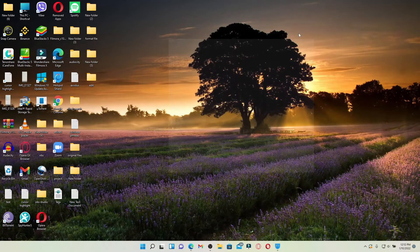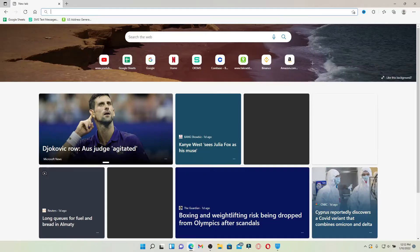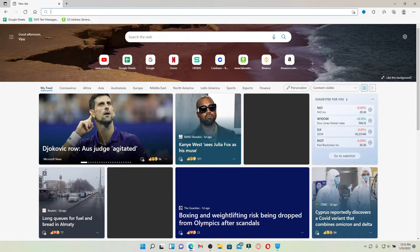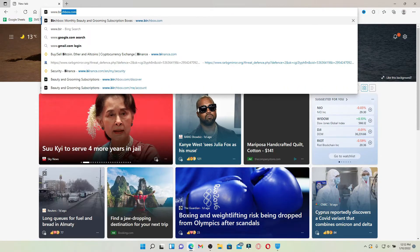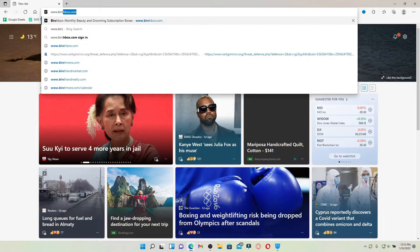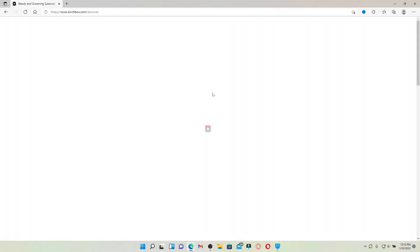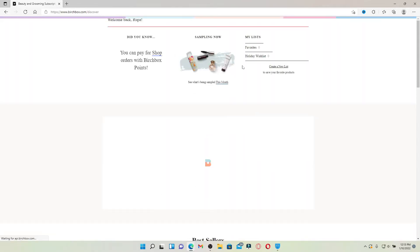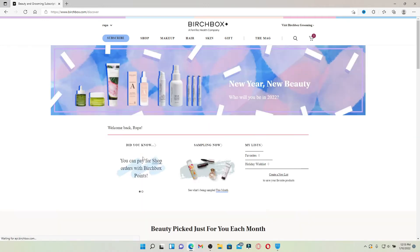Open up your browser to begin. Go to the address box at the top and type in www.birchbox.com and press Enter on your keyboard. Make sure that you're logged into your Birchbox account, and once you are logged in you'll be able to see this kind of an interface.